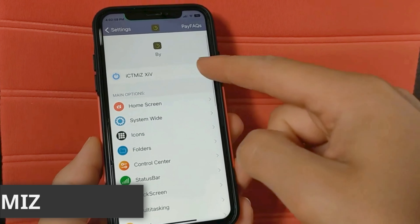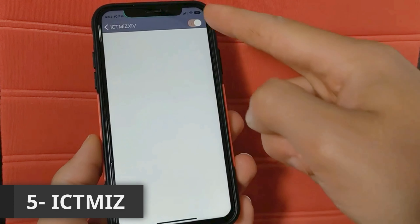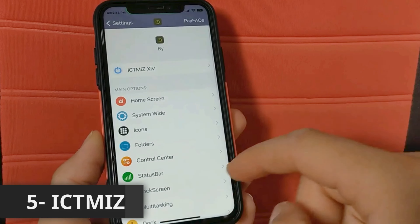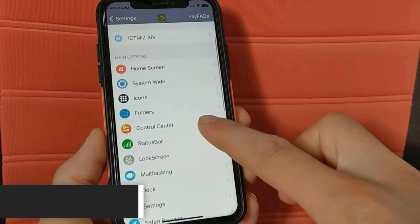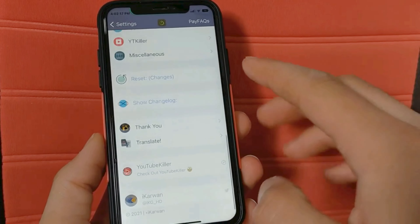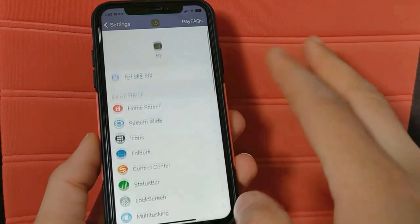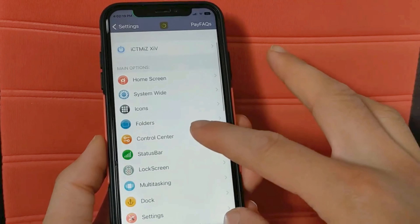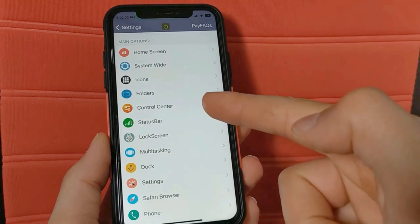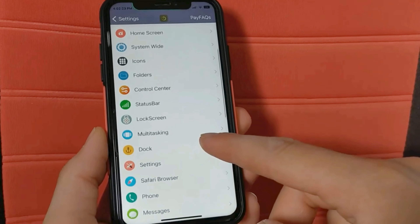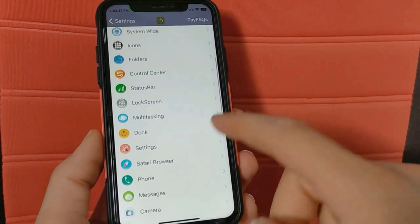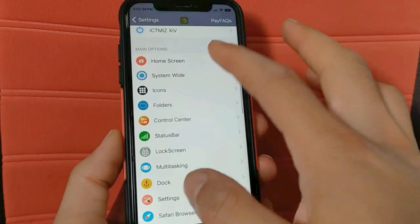The next tweak is ICTMIZ. This tweak is wonderful and will give you a lot of advantages to customize your device the way you want. It gives you more than 250 features to customize your device. Here you will find many options including customizing the home screen, control center, and more.